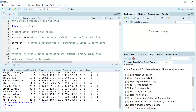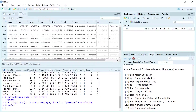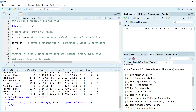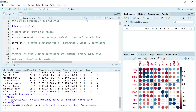We can use the cor function to calculate the correlation between each property for all the cars. cor is a function from the R stats package. By default, we will calculate the Pearson correlation. Let's calculate the correlation and name it as M. We have a data frame for the correlation between different properties. Now we can use the corrplot function to plot the correlation using the default settings.